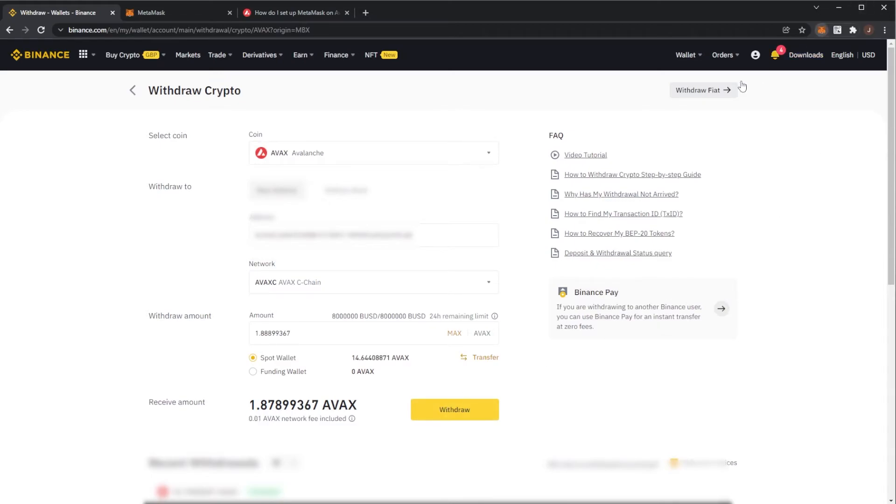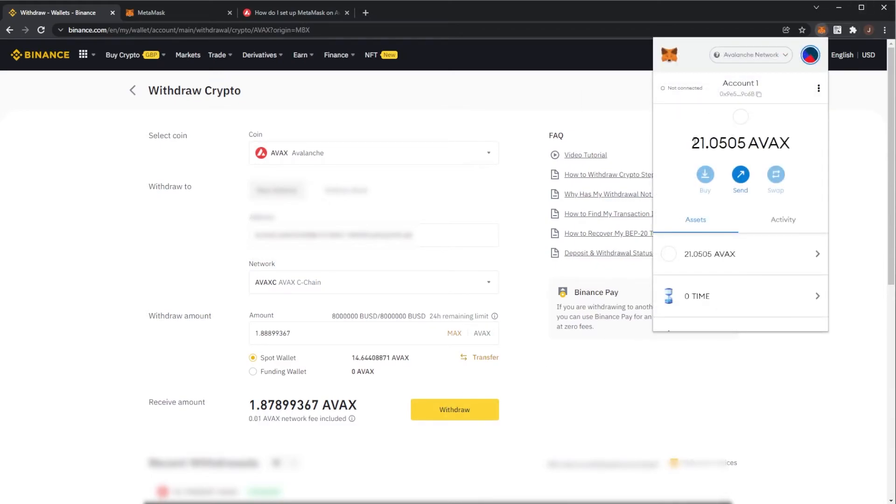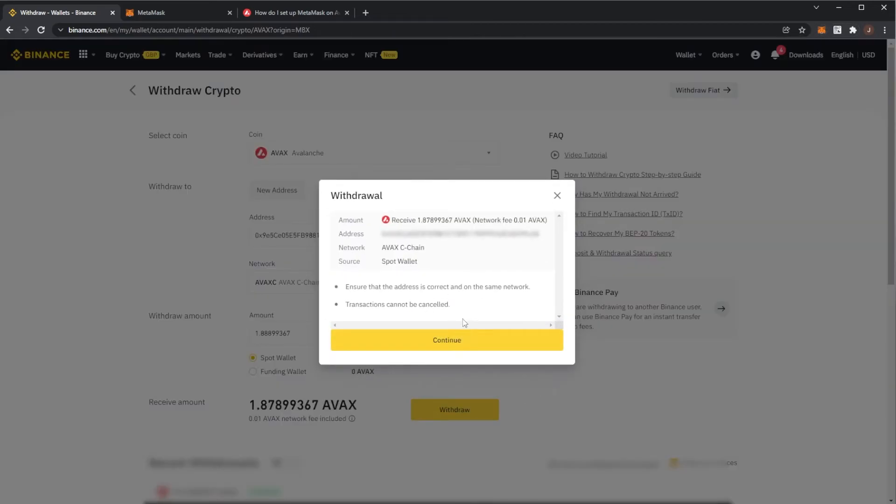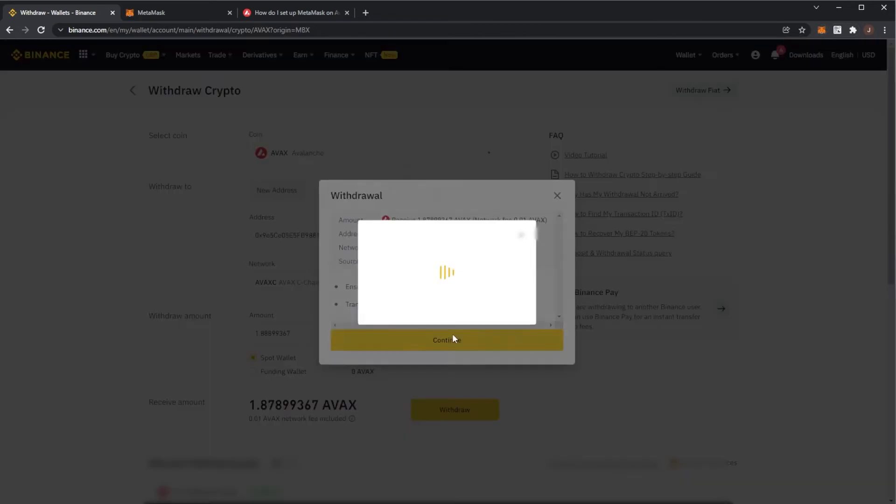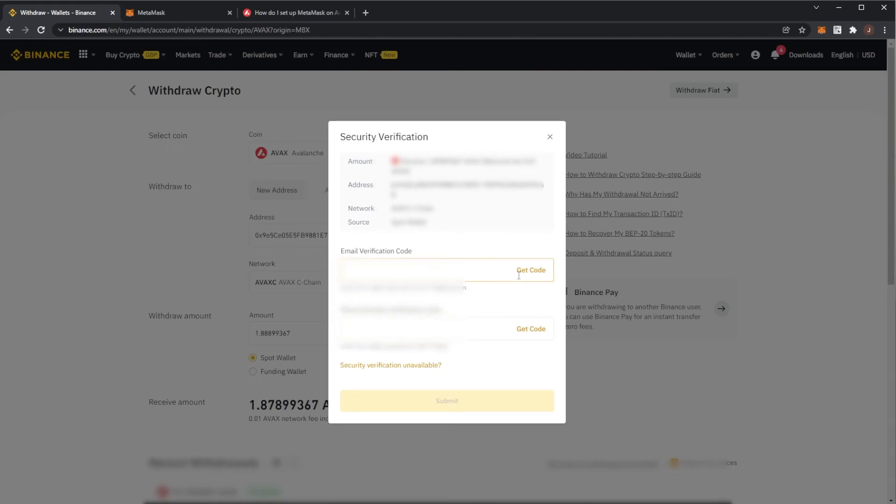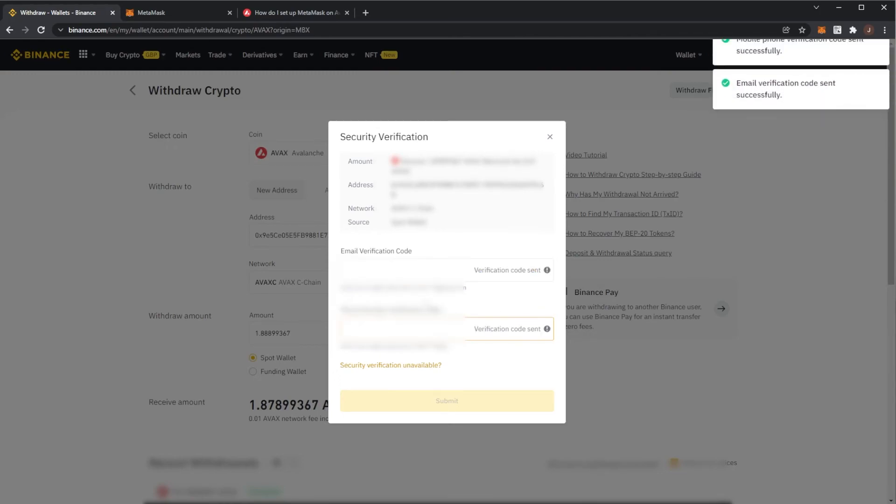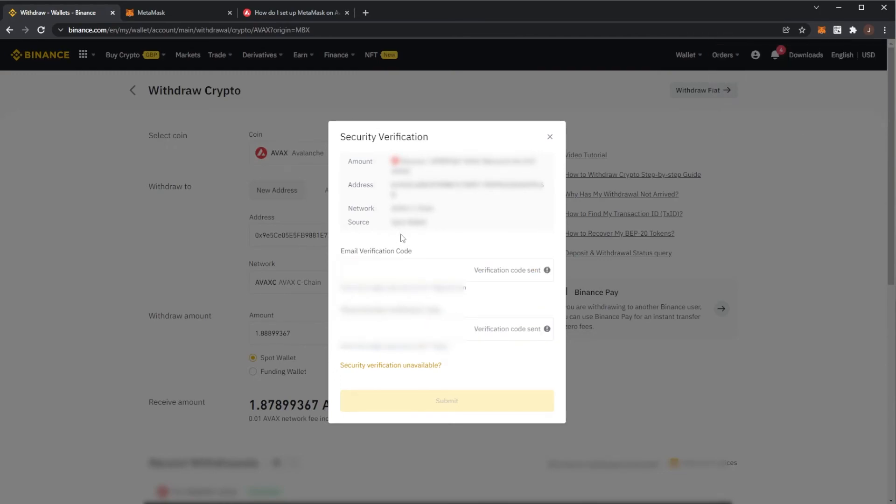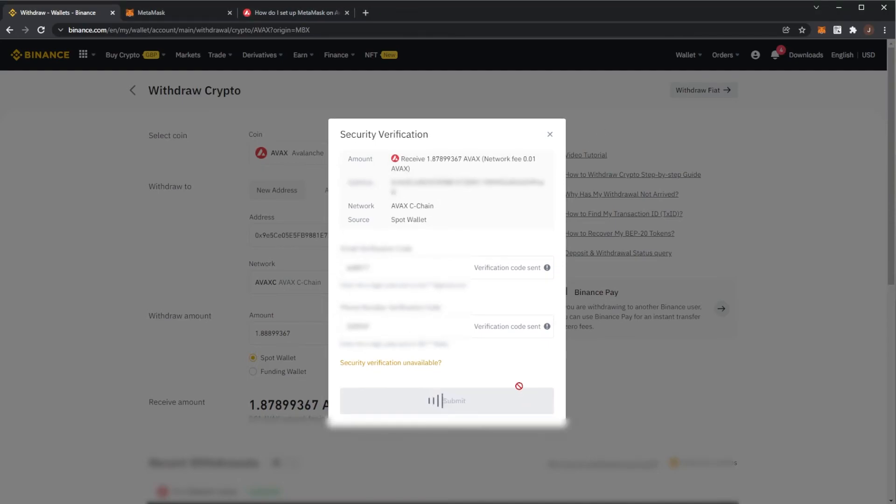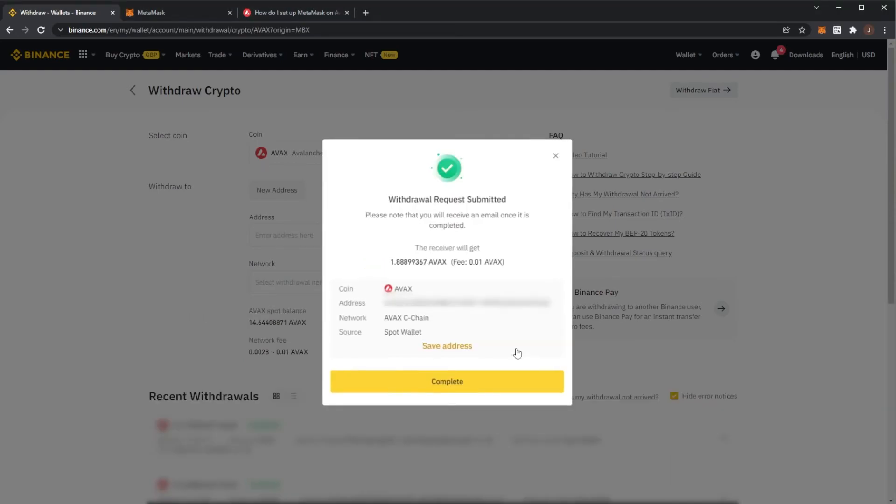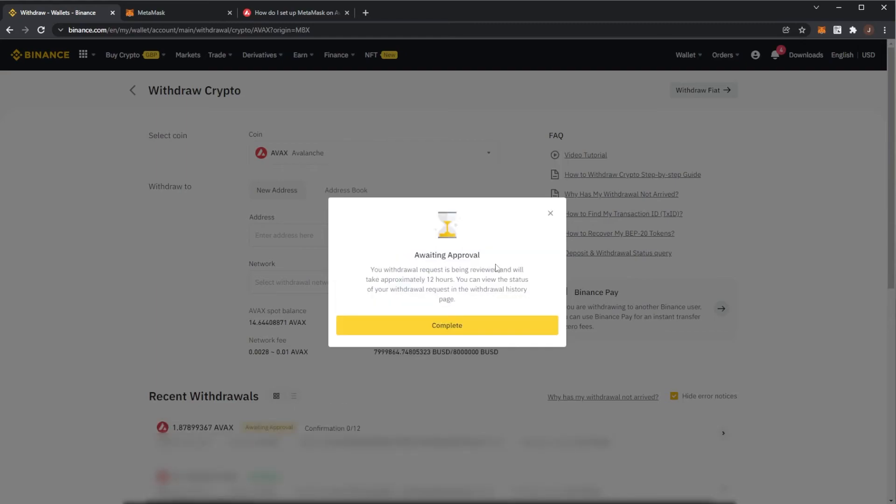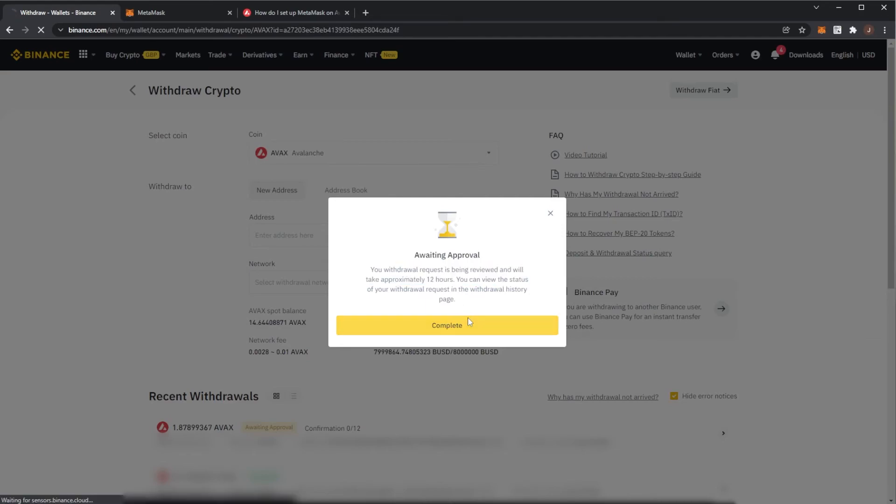So I'm just showing you now. I have 21 AVAX already in my Metamask and if I hit withdraw it's all fine, continue. We have to do our verification codes which will be your email and phone number if they're both on Binance. Got those in now I can hit submit and here we can see withdraw submitted. The receiver will get the AVAX with the fee and it will be awaiting approval.